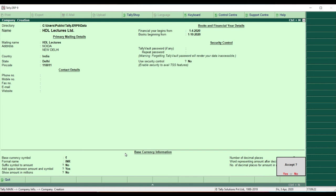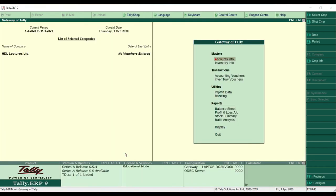After entering all details, it asks you to accept or not. If you accept, the company is created; if not, company creation is cancelled. I am now accepting. You can use either Y or Enter to accept. My company is now created.